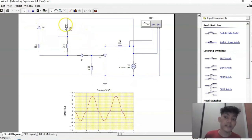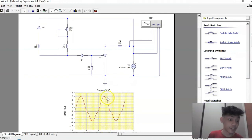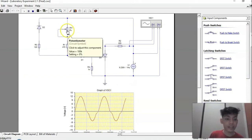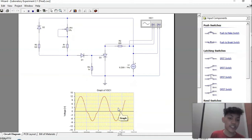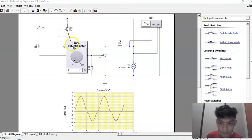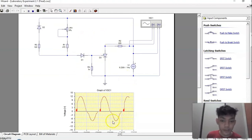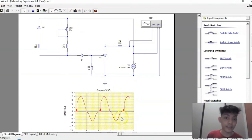Now we will try to simulate the given circuit diagram presented on screen. Initially, we can see that the potentiometer is set to 0%, the conduction angle is 180 degrees, and the firing angle is 0 degrees. We will now look into the changes in the firing angle and conduction angle as we adjust the potentiometer. As we increase the potentiometer, we can see changes in the waveform produced.